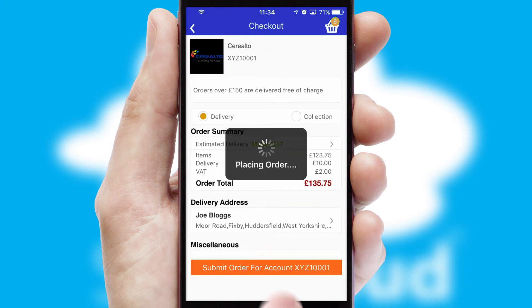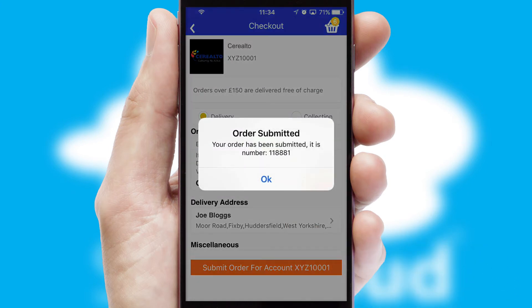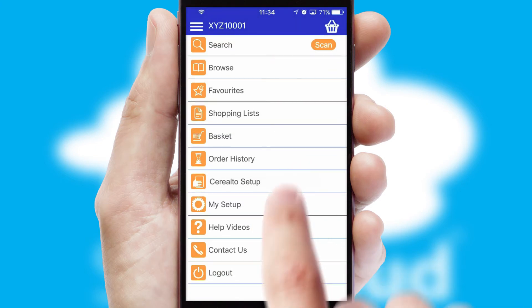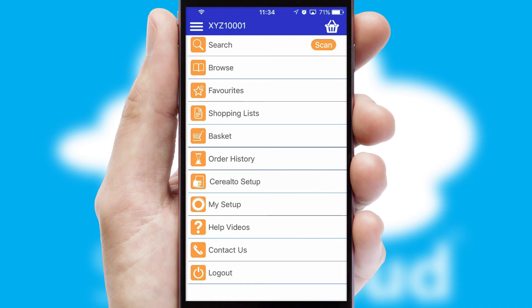Finally, after submitting the order, you and your customer will receive a PDF confirmation and the order is imported into your ERP system.